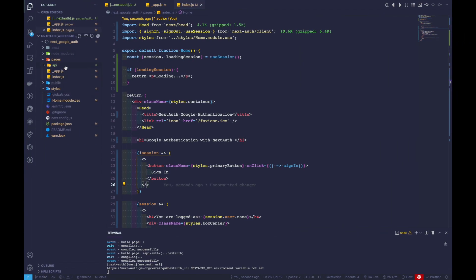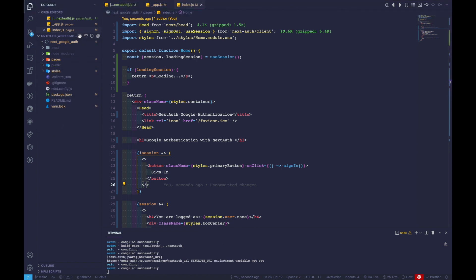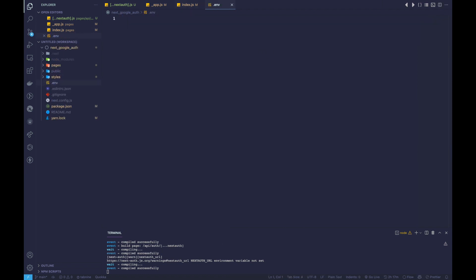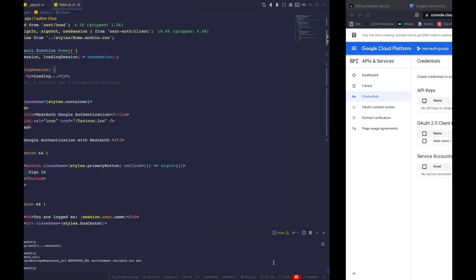We haven't created a .env file yet, but let's create it now. Inside, I'll paste in some environment variables I've already prepared. After everything has been added to your .env file, let's give it a refresh and everything should work fine.